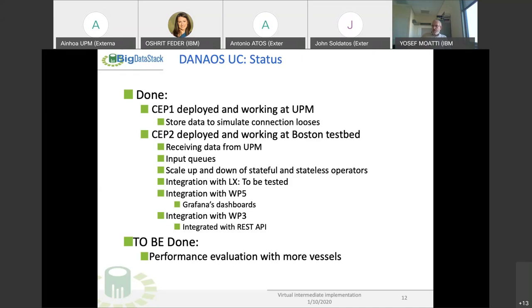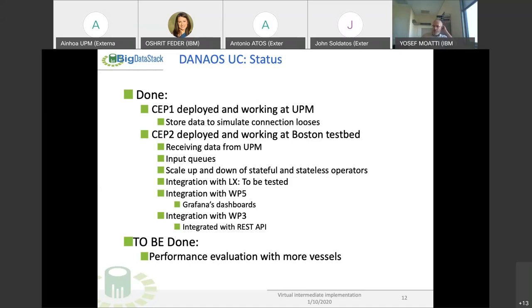We have integrated with linear scale. We are integrated partially with work package 5 with Grafana's dashboard, because I have to integrate the last dashboard that I generated. Regarding integration with work package 3, we are integrated with the REST API. I'm waiting to work with Mauricio to integrate everything with his component. What has to be done is to perform an evaluation with more vessels.